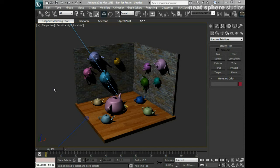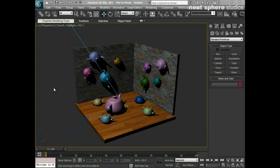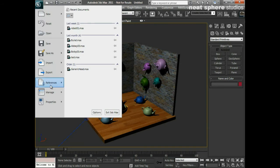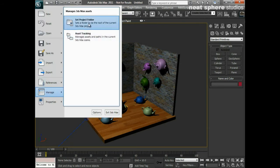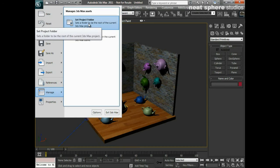We may need to know where all the assets for that scene are, or if we're working in a group on a project, we may need to be saving this scene into a group folder on a server somewhere. So the way that we do that is by creating a project folder. To do that, I'll click on my little menu icon up here, I'll come down to manage, and I'll say set project folder.